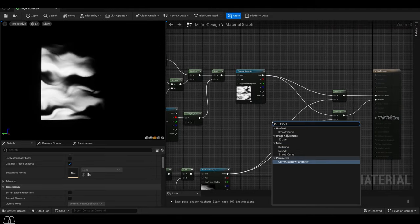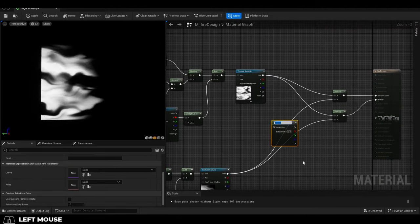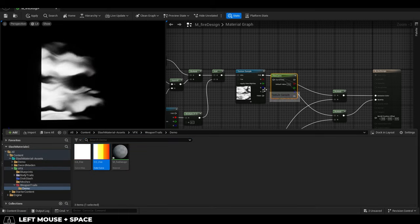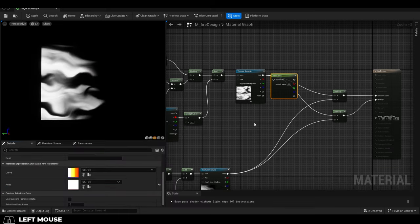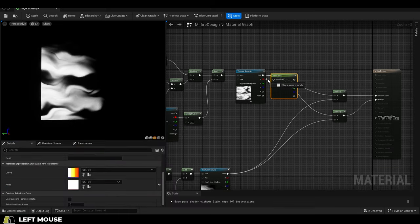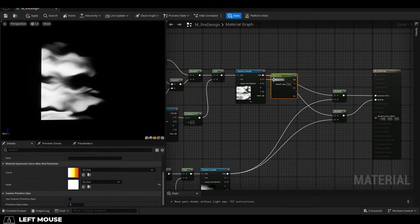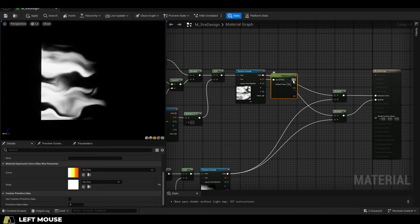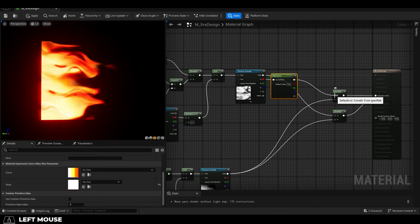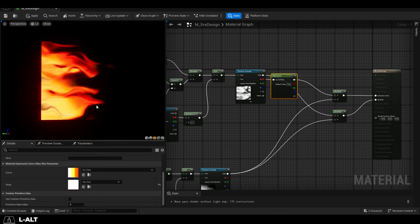Then add your atlas and your curve to the bottom left. Then drag from the red of your flame into the atlas and then add that into the multiply leading to your emissive color. Get done.